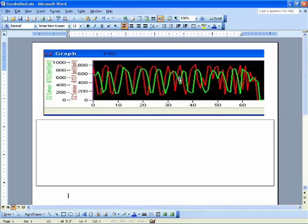And you can see that these waveforms pretty much look the same. So obviously what is going into the catalytic converter is the same as what is coming out of the catalytic converter. This is a bad catalytic converter. There is no activity taking place.